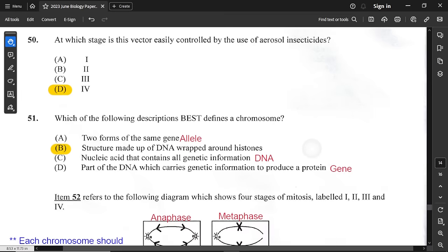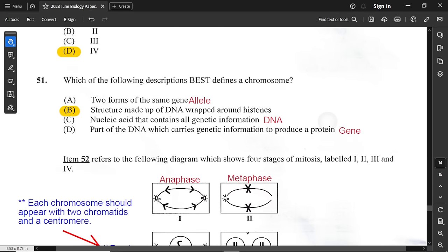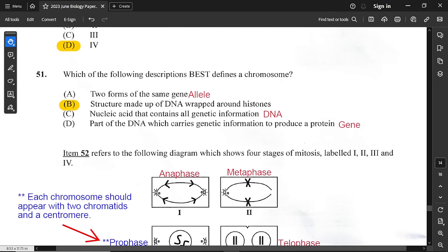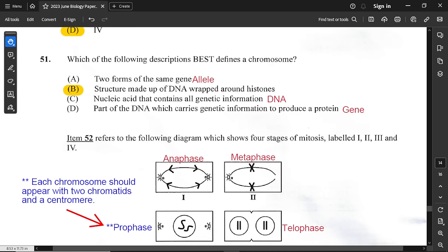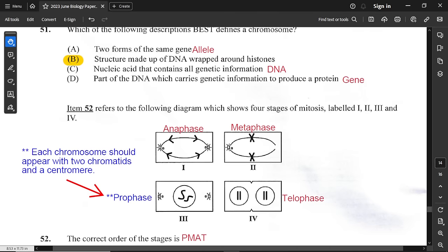Question 51: which best defines a chromosome? A chromosome is a structure made up of DNA wrapped around histone proteins. An allele describes two forms of the same gene. Nucleic acid containing genetic information describes DNA. A segment of DNA that codes for a protein is called a gene.